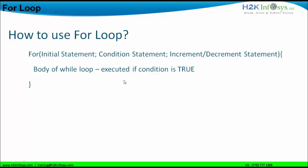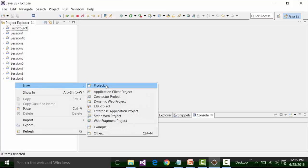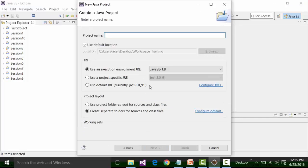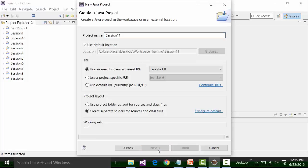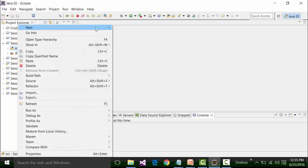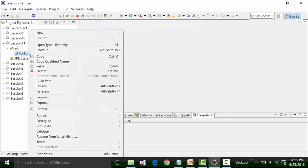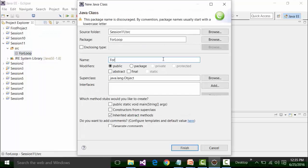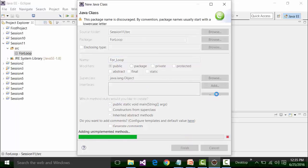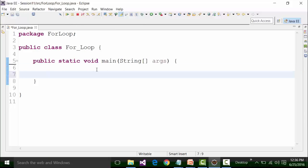Now let us see an example of the for loop in Eclipse. I already have Eclipse open, so I'll create a new project called Session 11, click Next, click Finish, and say no to changing the perspective. Inside this project I will create a new package called for loop package, and inside this package I am going to create a new class file called for loop and add the main method, because I want to execute the code and the result should appear in the Eclipse console.